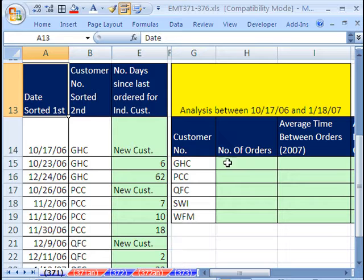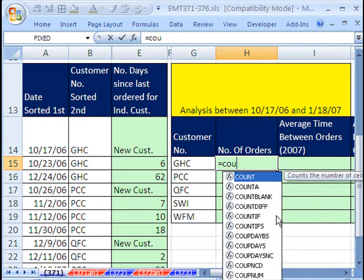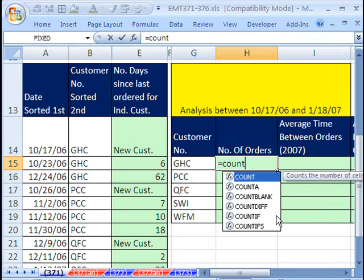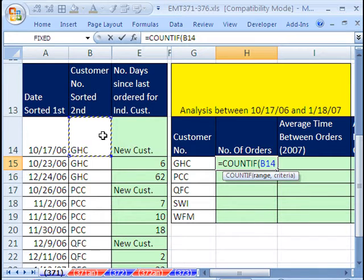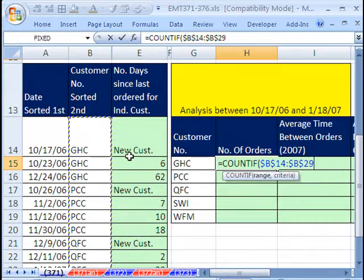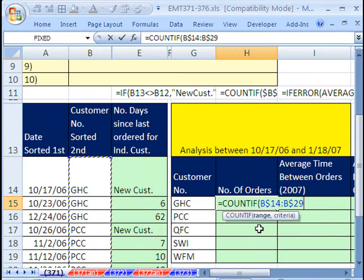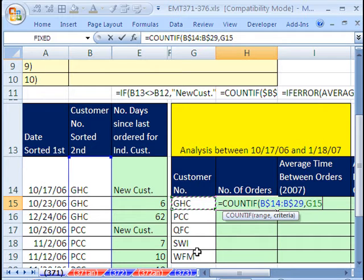Now, I want to count how many there are, so I'm going to use equals COUNTIF. The range is going to be this entire column. Click there, Control Shift Down Arrow, and then hit F4 to lock it. I'm only copying down, so I'm only going to put the dollar sign in front of the row reference.